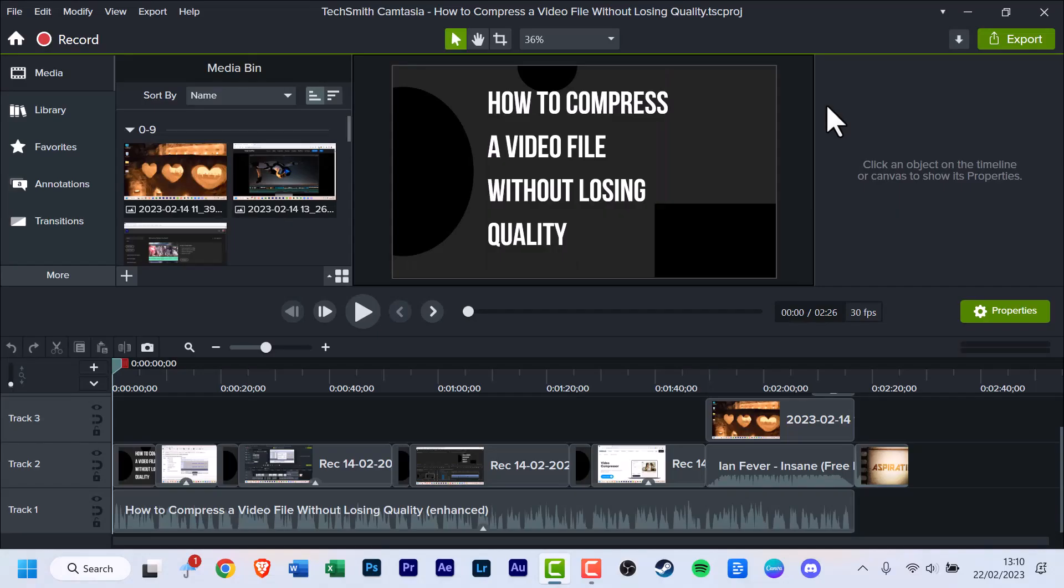First thing to do is have Camtasia opened with the project you're working on completed and you're satisfied with it. The only thing you want to do now is export it.